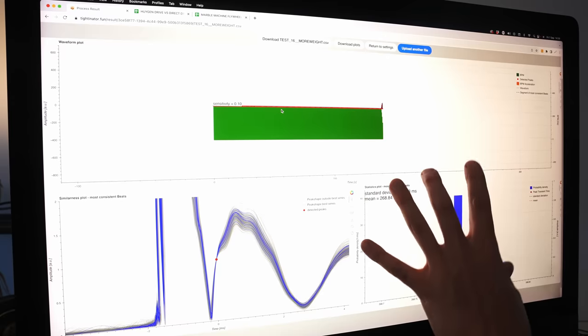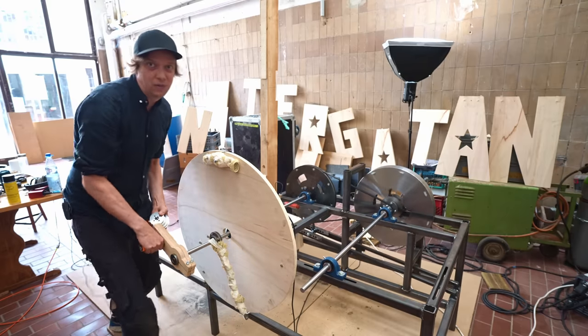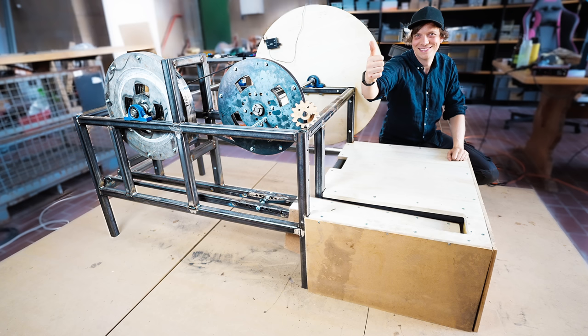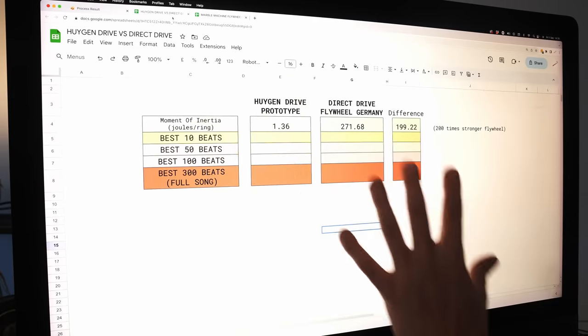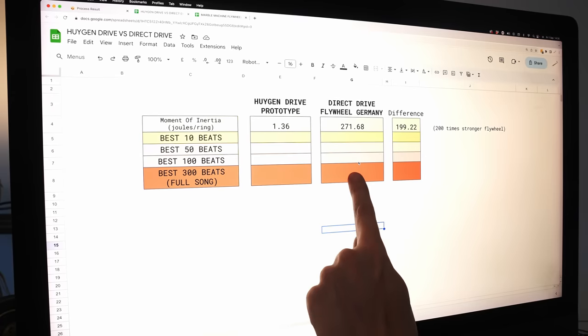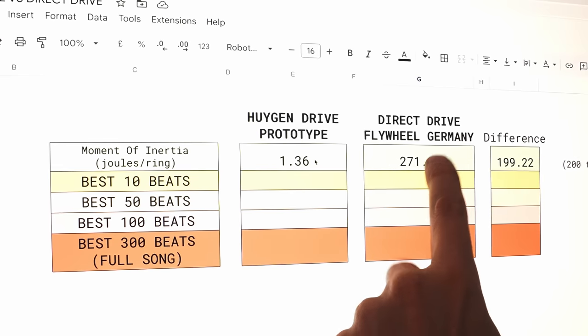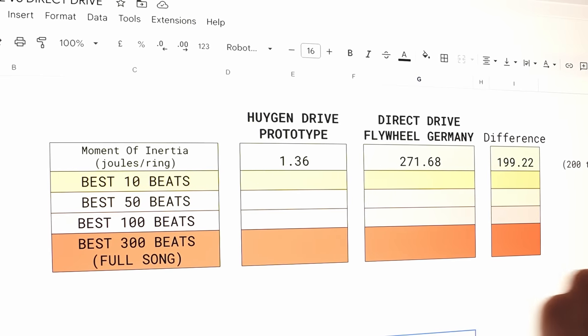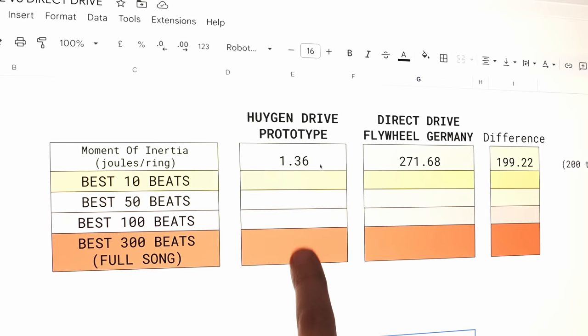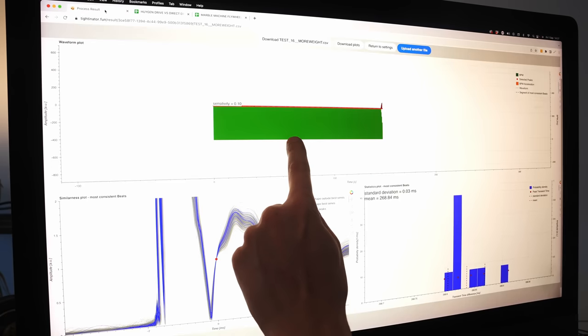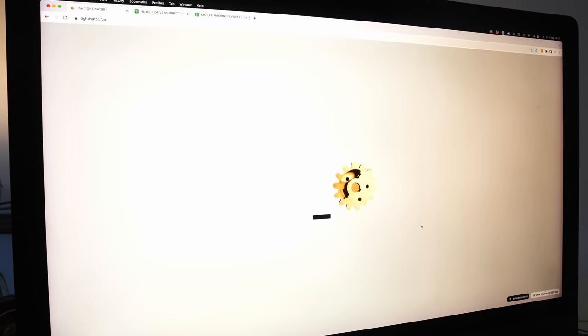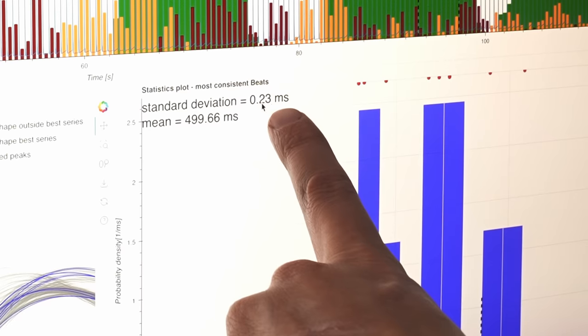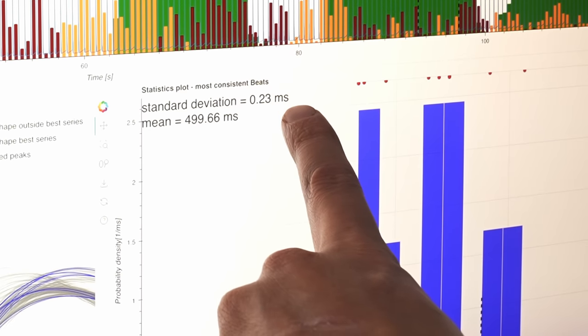Let's put this in comparison to the machine I built in Germany. So in Germany, I welded this whole prototype together and I did a lot of testing. So here's all the data from Germany. Let's now compare the new Huygens drive with Germany here. And I already entered the moment of inertia because the flywheel in Germany is 200 times stronger than the flywheel on this Huygens drive. So let's first check best 10 beats. 0.03. I'm going to upload the best file from Germany. So this is actually the best one. Not that bad. 0.23 ms standard deviation.